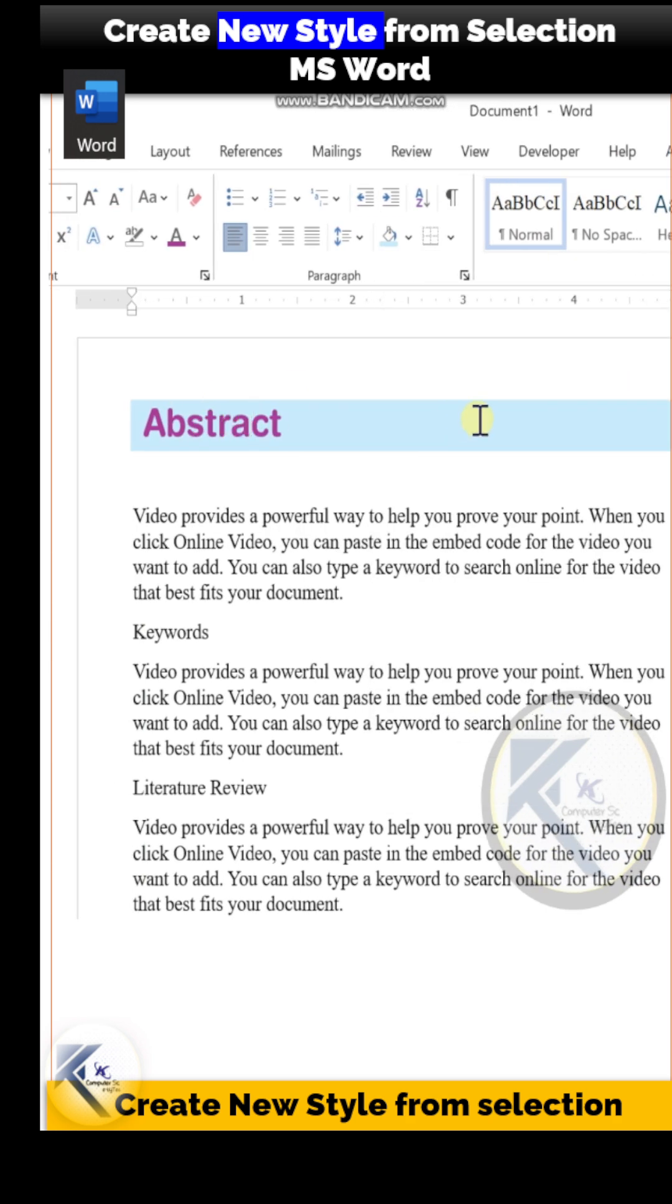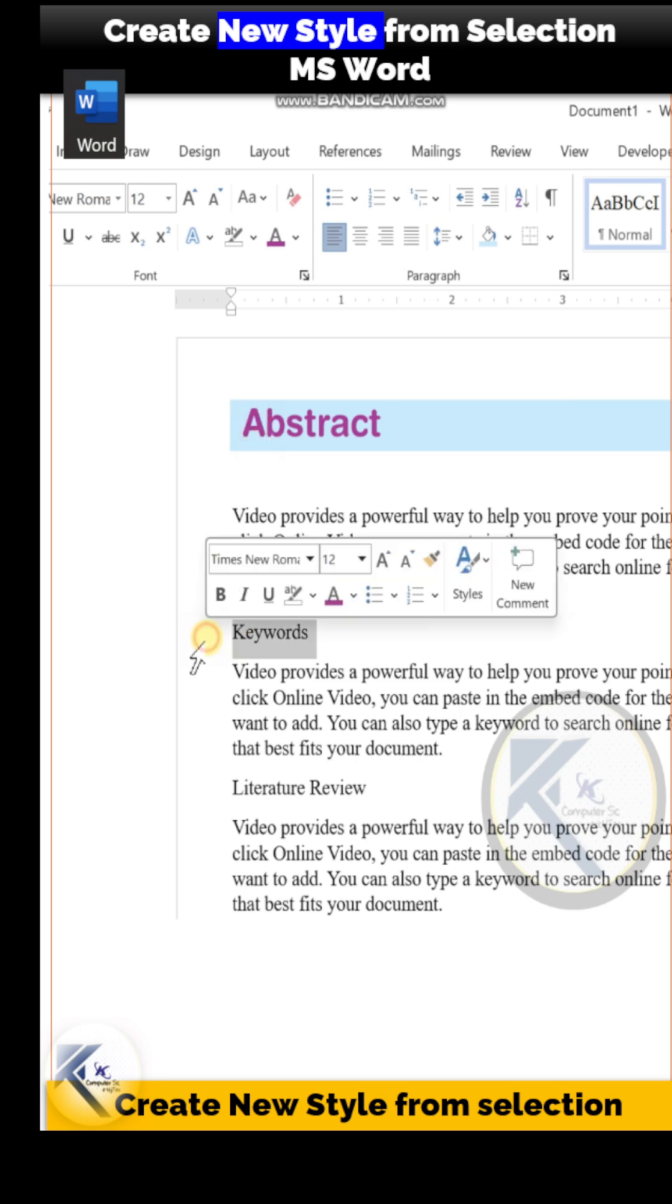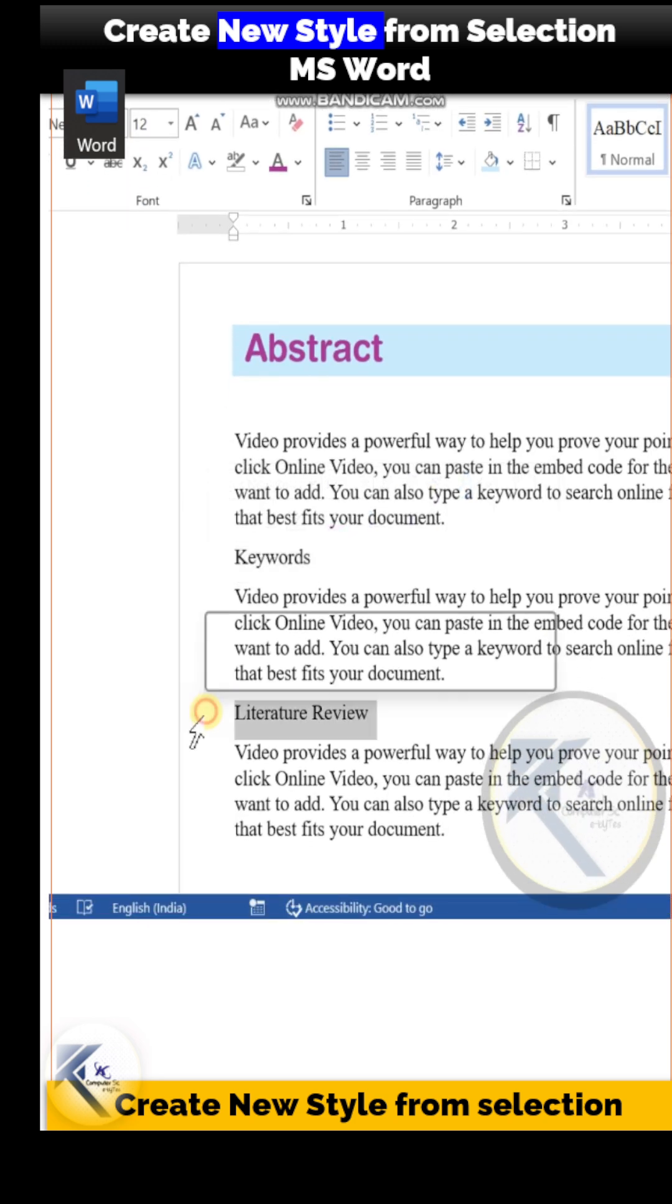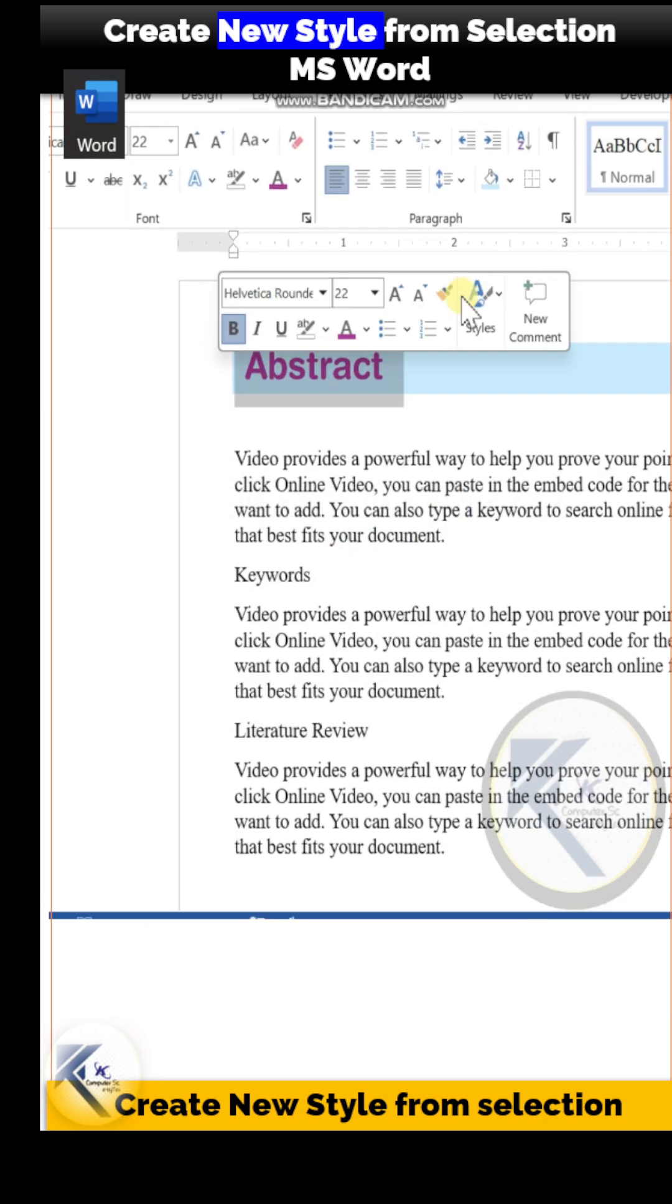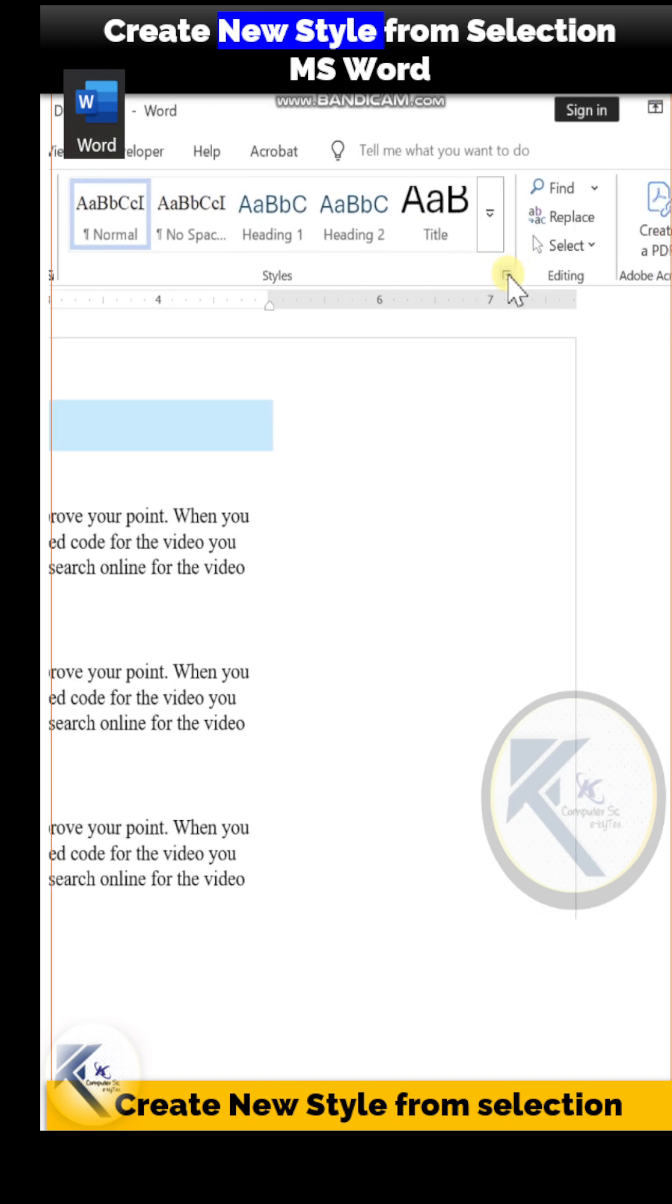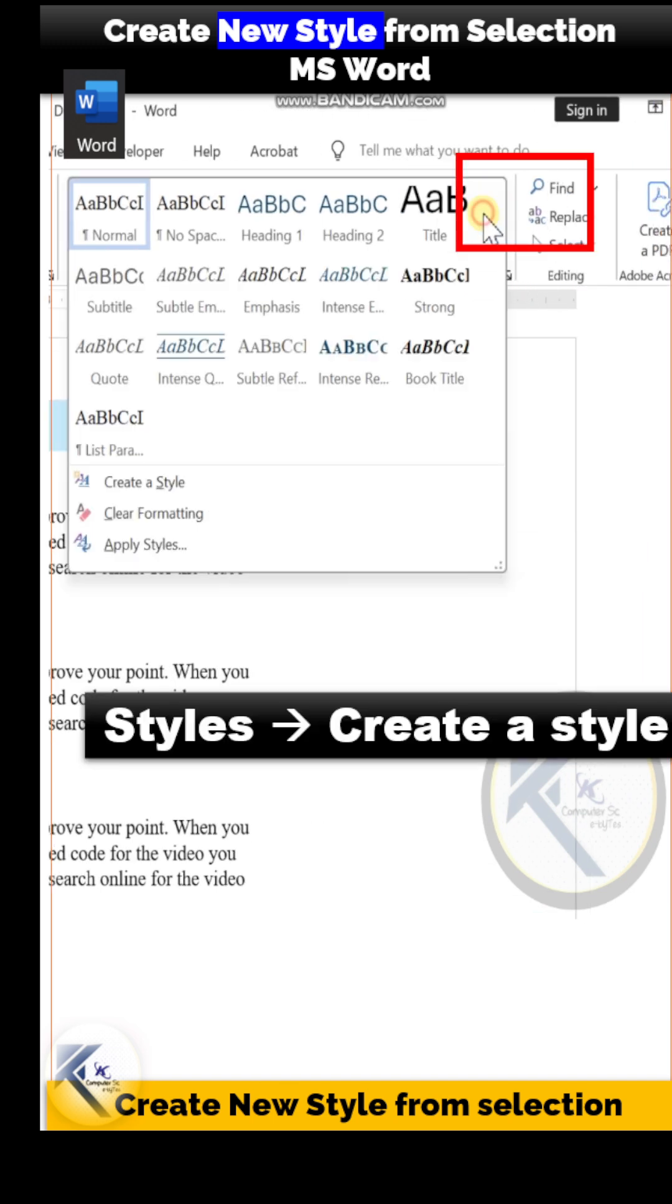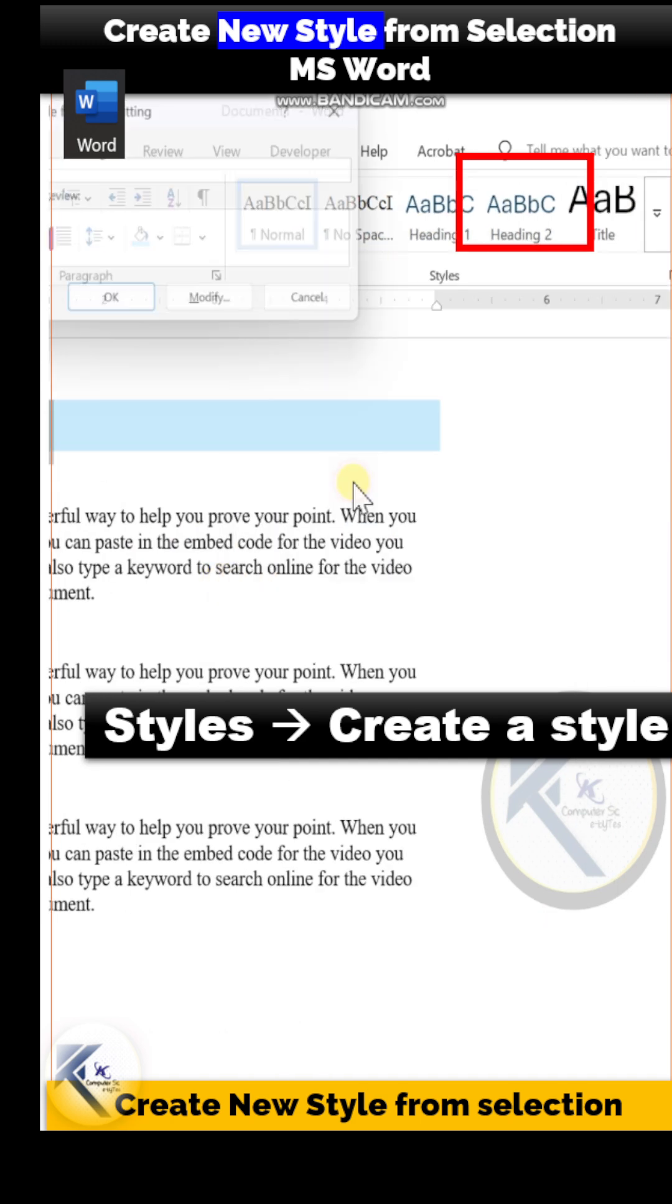How? Just select that pre-formatted text, and based on this selection, in the Styles panel in the Home section, click on this button and choose the option Create a Style. This will open up the dialog box 'Create a Style from Formatting,' and you have to click OK.